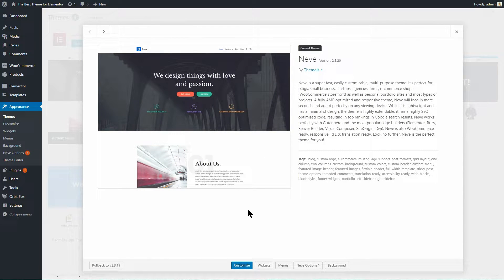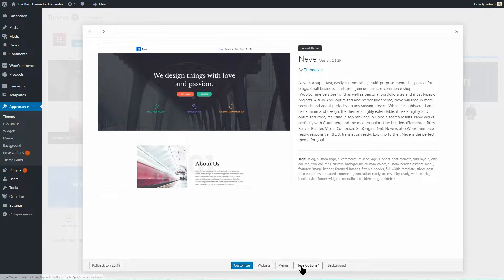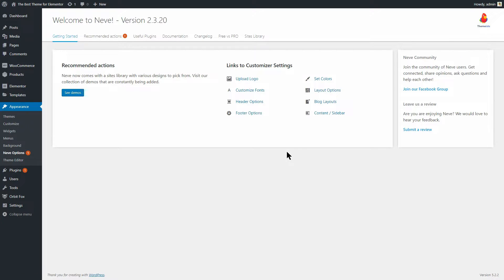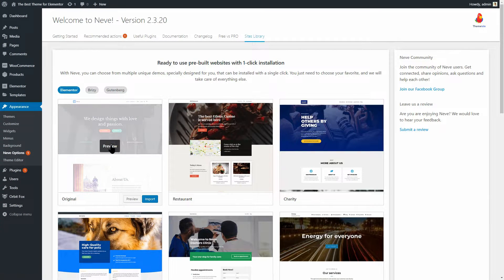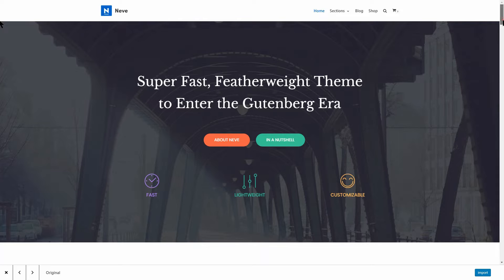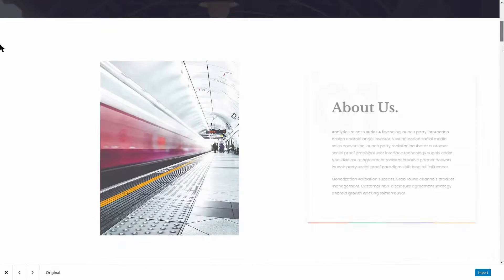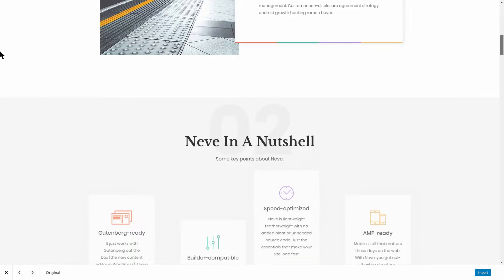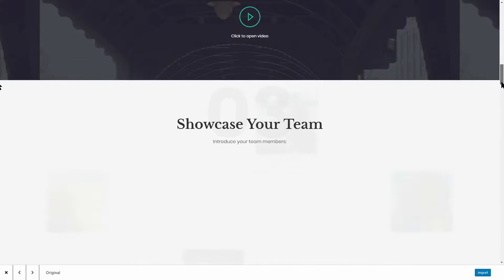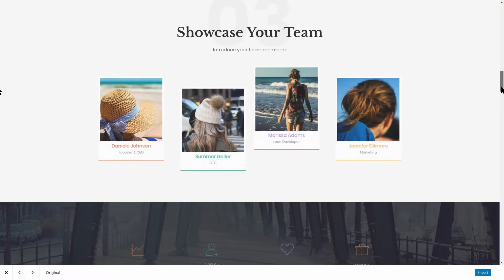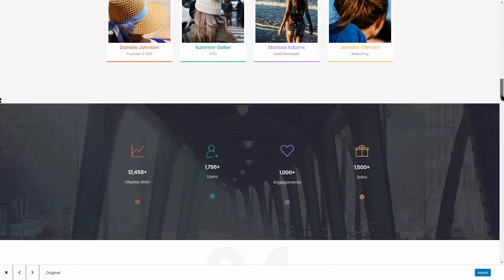The first theme in this video is Neve, probably the best choice for Elementor. It is very fast and lightweight out of the box and the developers are working hard behind the scenes to make Elementor and Neve work together as fast as possible.